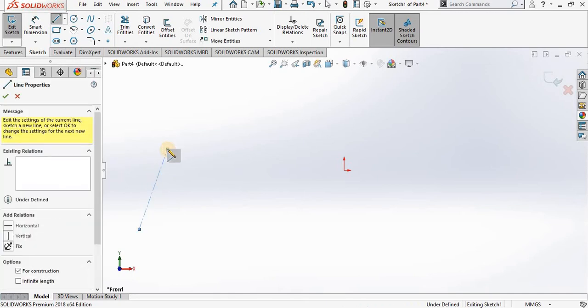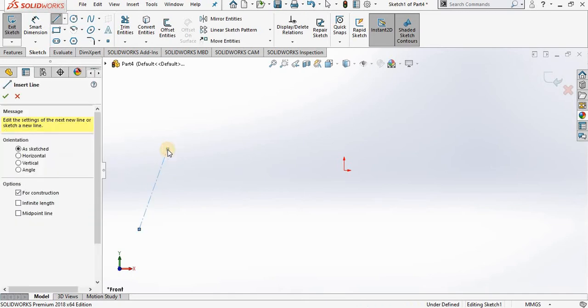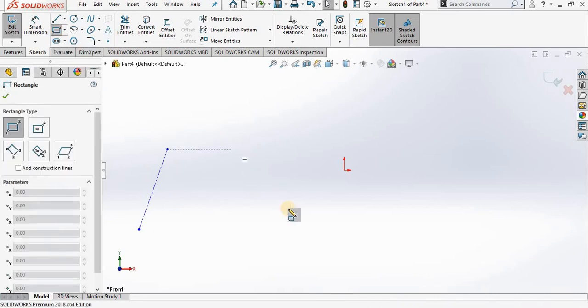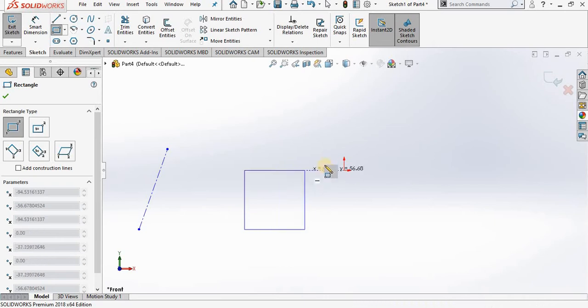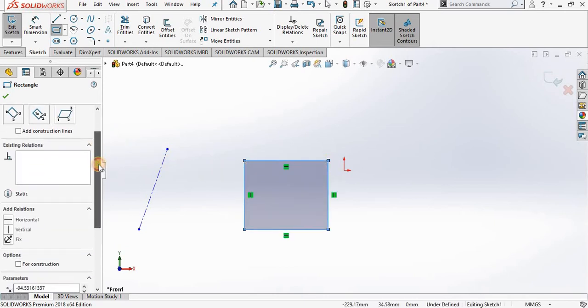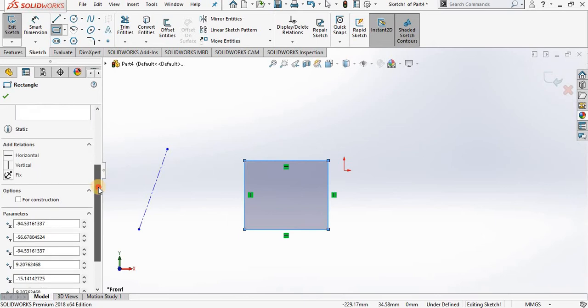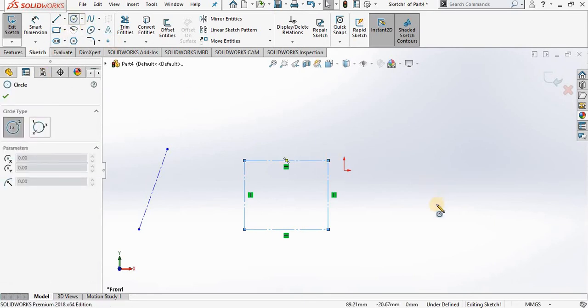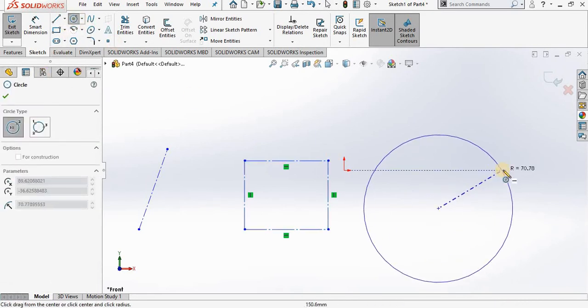And there I have a construction line. The same can be done with rectangular. After I create a rectangular, I go back to the property manager and once again under options put a check mark in front of construction, and the same is true for circles and arcs.